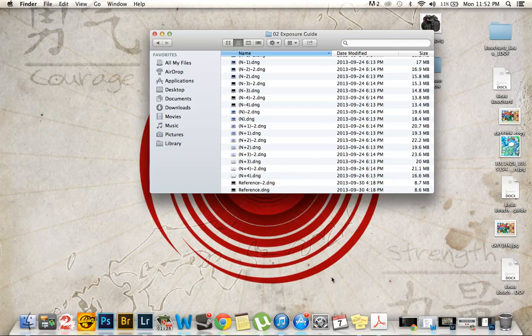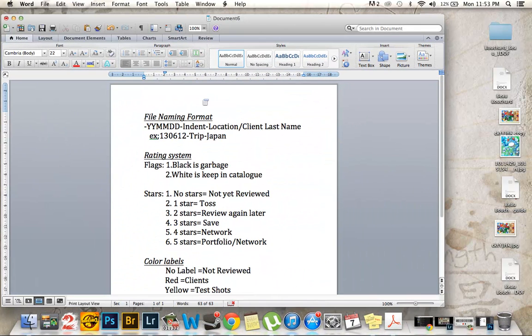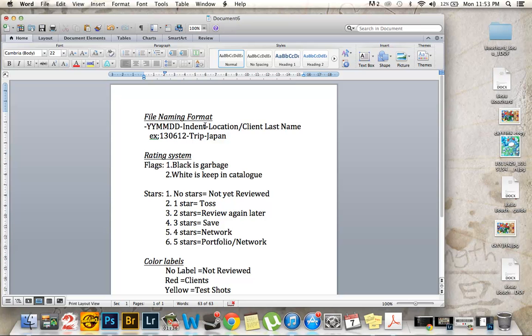In the future, however, I do have a different file naming convention that I had made up for myself. And that's this one right here. Basically it includes the year, the month, the day, the identification of it, and then followed by the location or the client's last name. For example here, it's 2013, June 12th, it's a trip, and it's to Japan.